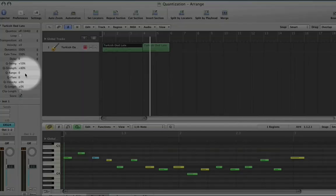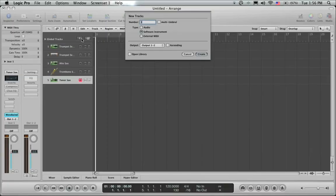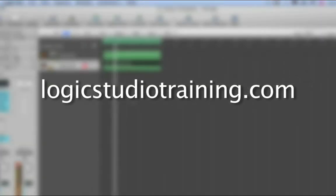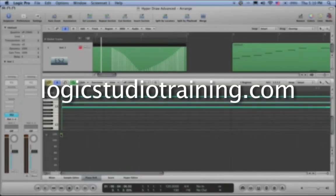If you want to master Logic Studio fast, drop what you're doing now and head to logicstudiotraining.com.